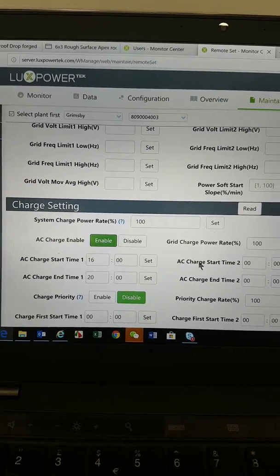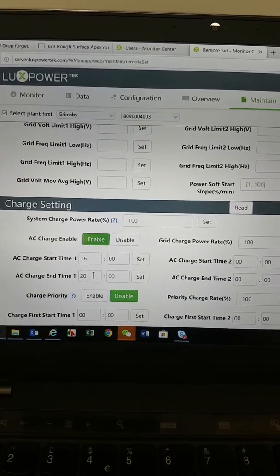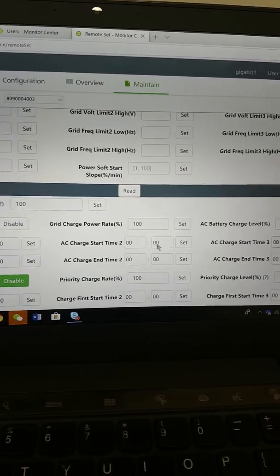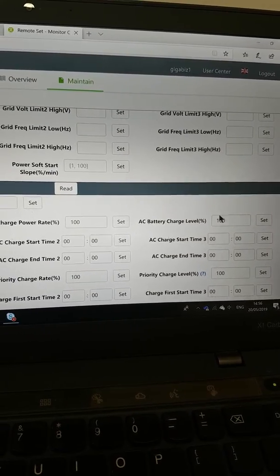So now between 1600 hours and 2000 hours, it's going to charge your batteries up to, in this case, 100% full. That's all you do.